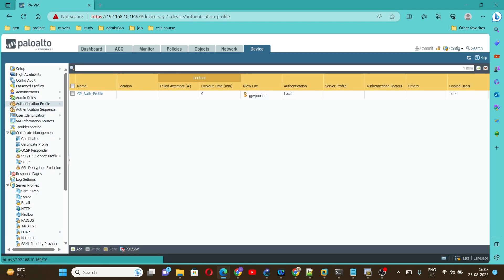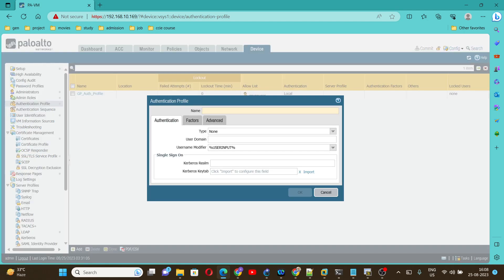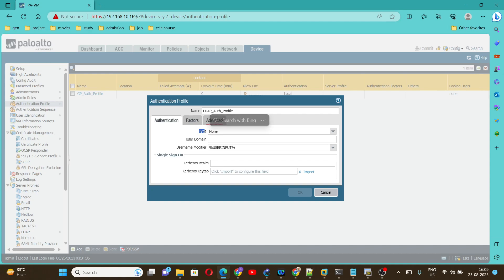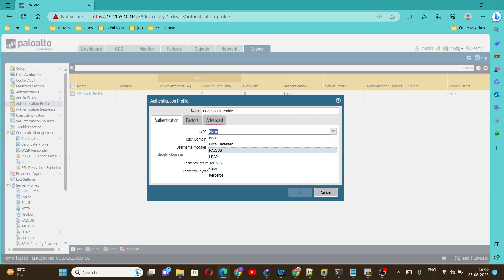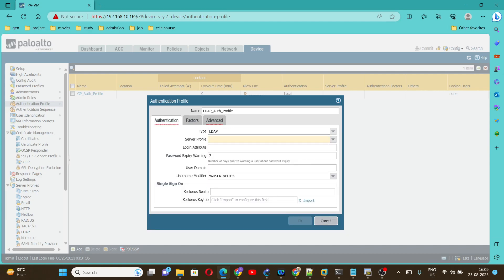Click on Add. Here we are going to create an authentication profile for LDAP. For the name, we can give any name — here I am giving 'LDAP auth profile'. Then under Authentication, under Type, we need to select what type of authentication we are going to do. Here we are going to do LDAP authentication, so select LDAP.